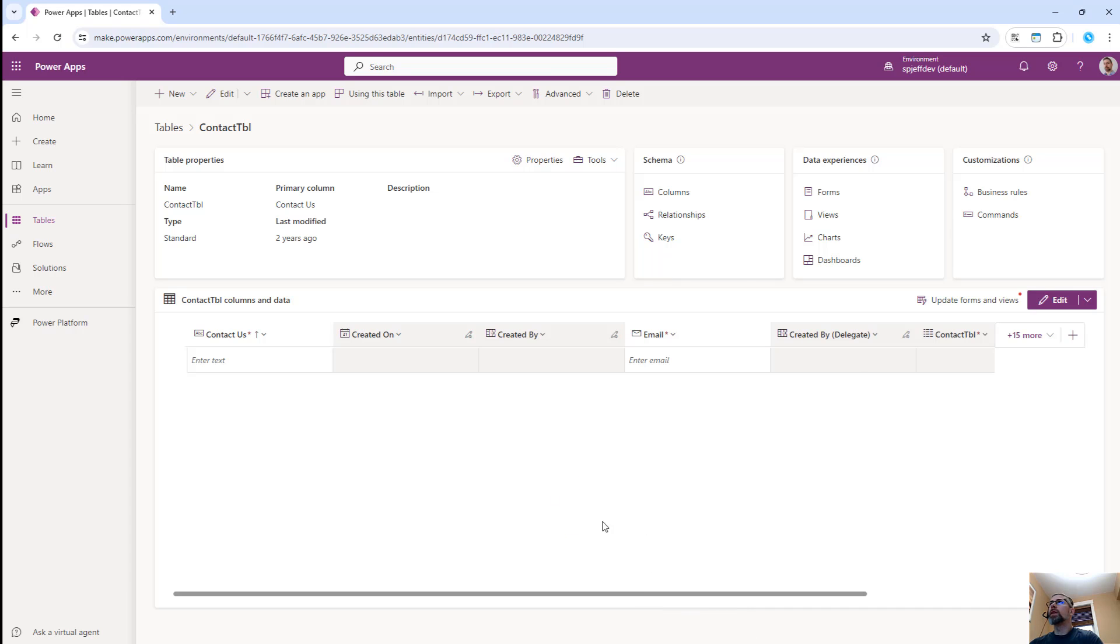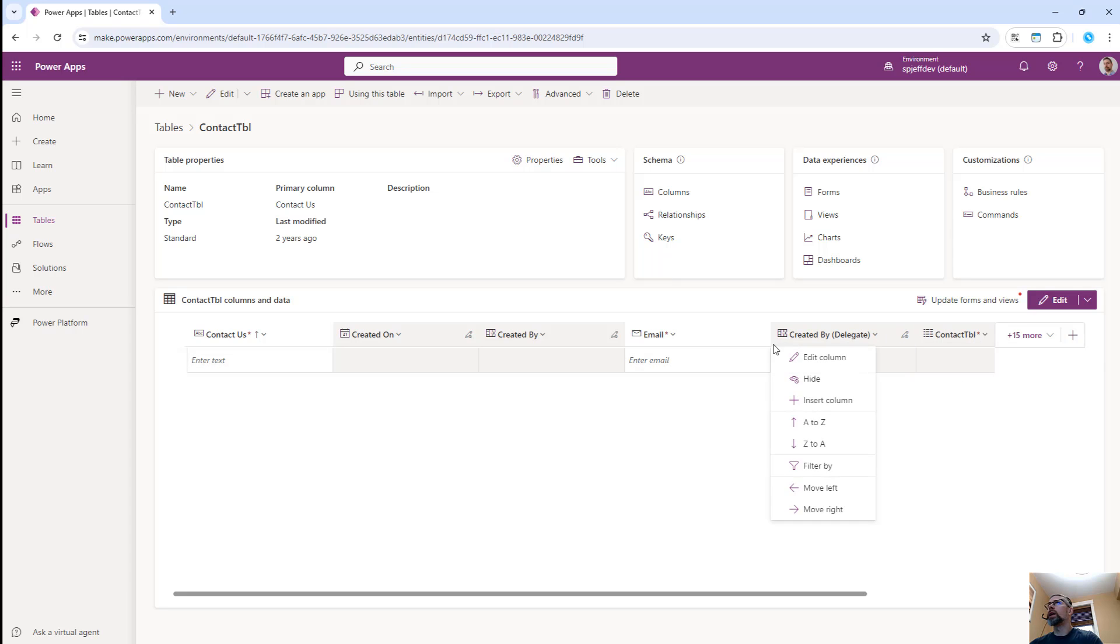But it's also kind of limited. You've got this scrolling space. There's a few things you can do with the headings, but you're kind of limited a little bit on the web UI.